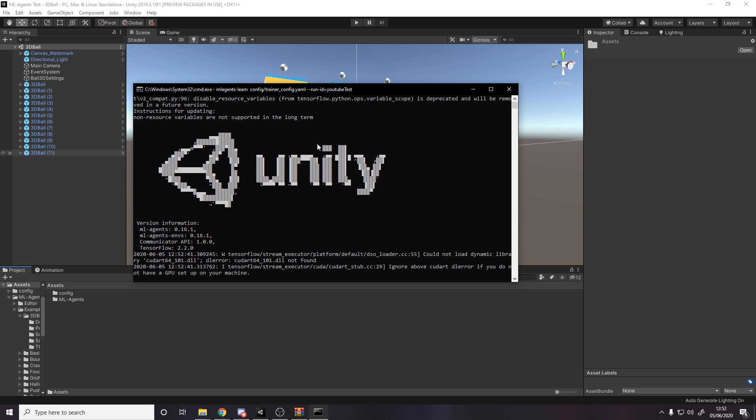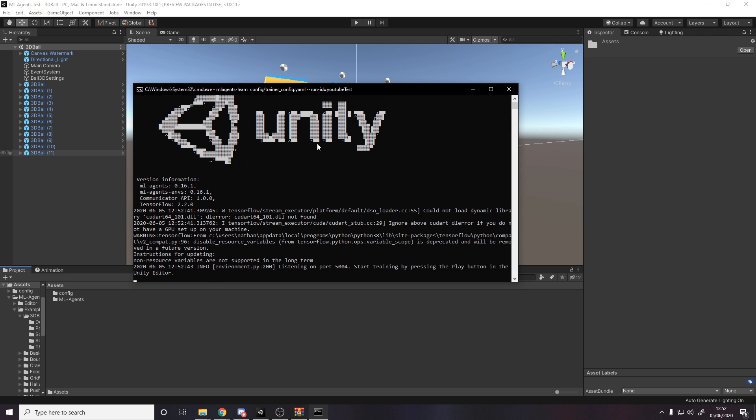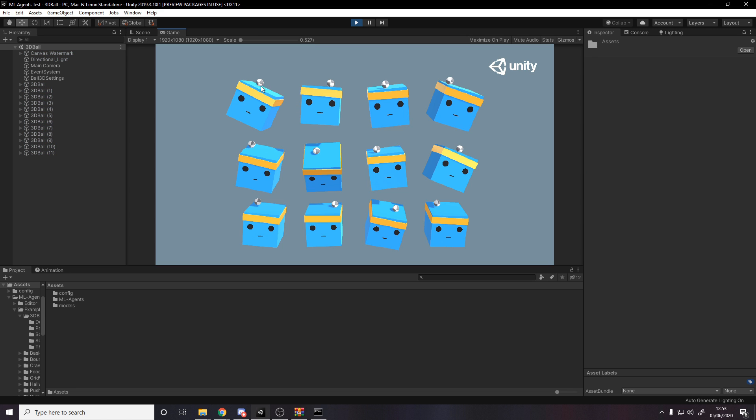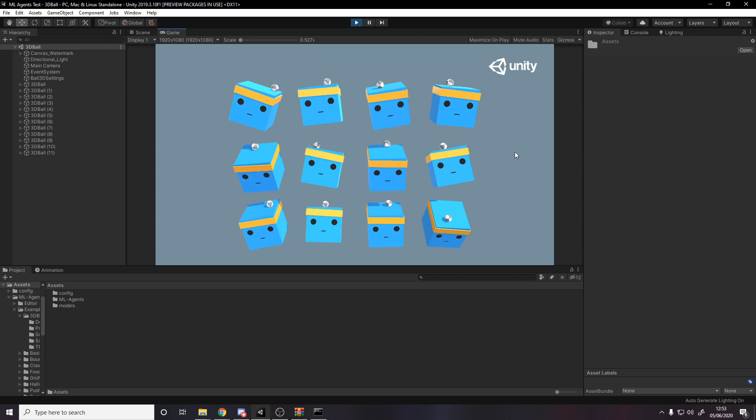It's got the cool unity logo, it's doing stuff. If we just patient. Listening on port 5004, start training by pressing the play button in the unity editor. All right, press play, might take a second to kick off. We'll start noticing that our agents are really bad at doing what they're doing now because it started training from scratch. We'll have to give it a second as I said.